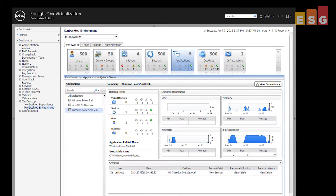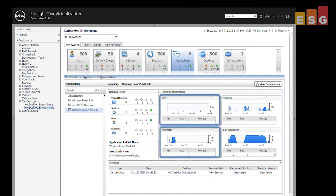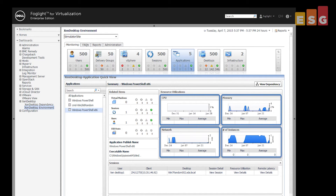For XenApp, Foglight provides aggregate CPU, network, and memory utilization for each application, as well as the number of instances, with the ability to drill down to identify the source of performance issues.